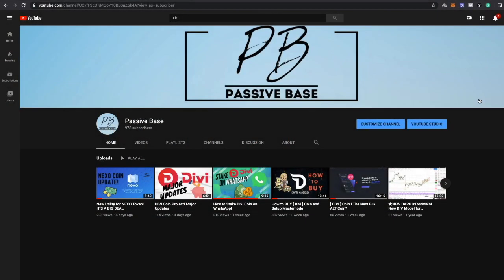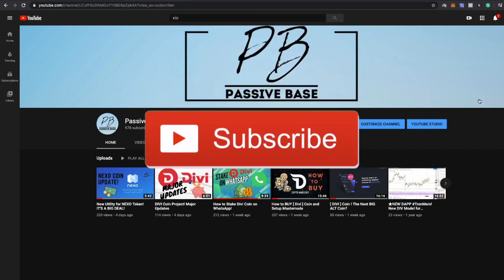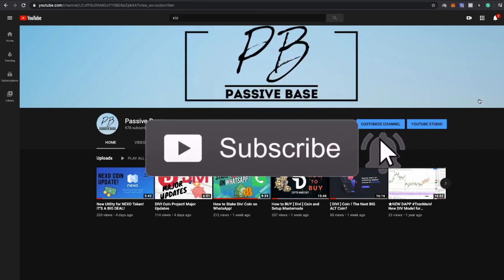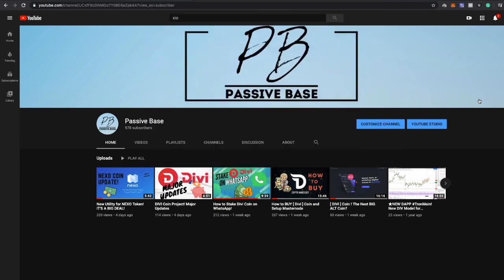What's up guys, welcome back to Passive Base where we talk crypto and crypto only. Welcome back to all the subscribers and to all the people that secretly watch these videos and have not subscribed just yet. If you're one of those people, take a look down below. We're almost at a thousand subs, go ahead and hit that subscribe button.